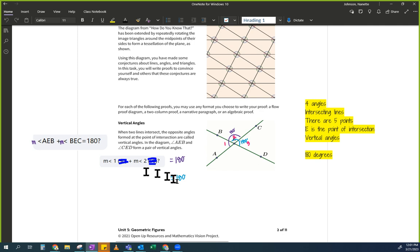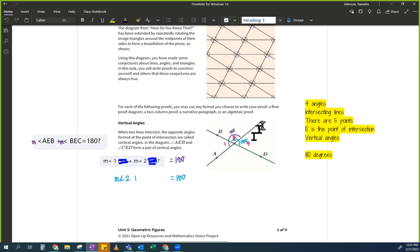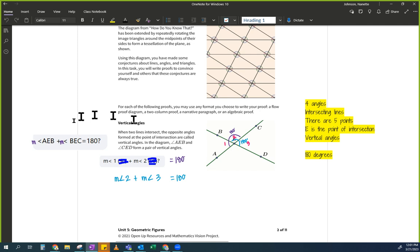The second equation: measure of angle 2 plus measure of angle 3 equals 180. Some of you wrote BEC plus CED — that's also okay. Just make sure that when you're using letters, the middle letter is your vertex — the corner of that angle — otherwise you're not talking about the same angle you think you are.